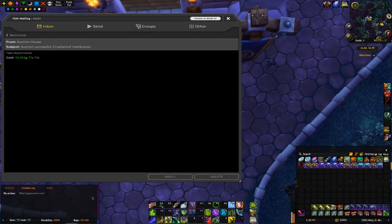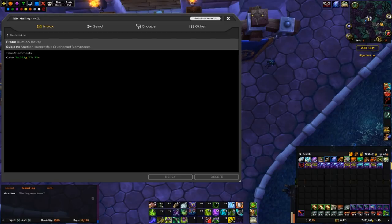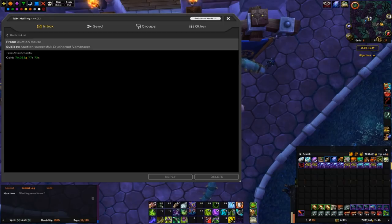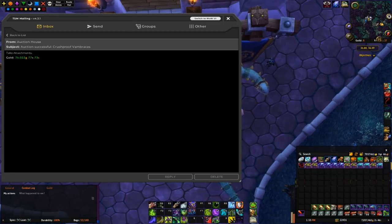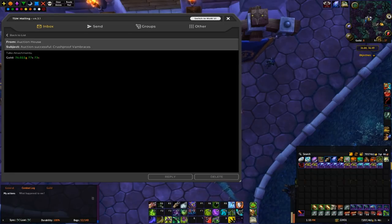So that's a 200k revenue, 180k cost basis, which means I made 20k already. And I have 4 more of these band braces left to sell.